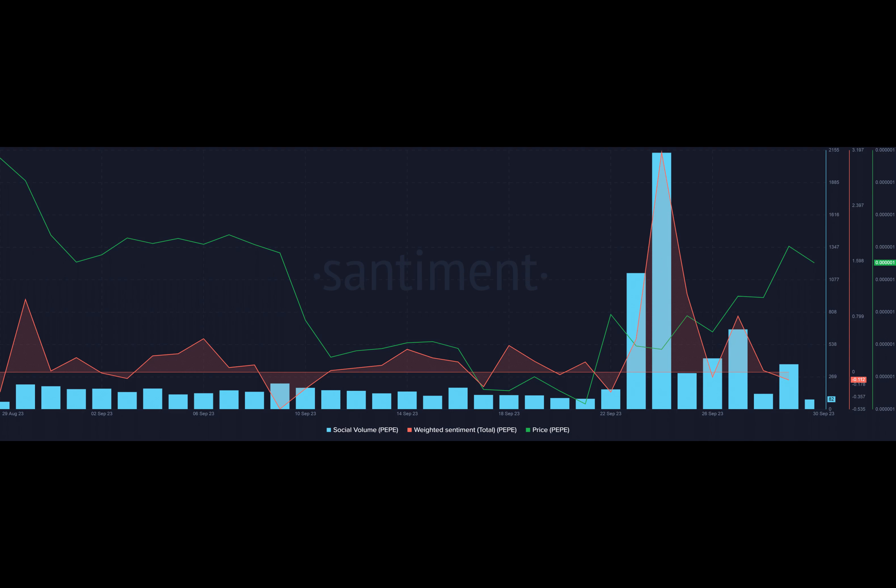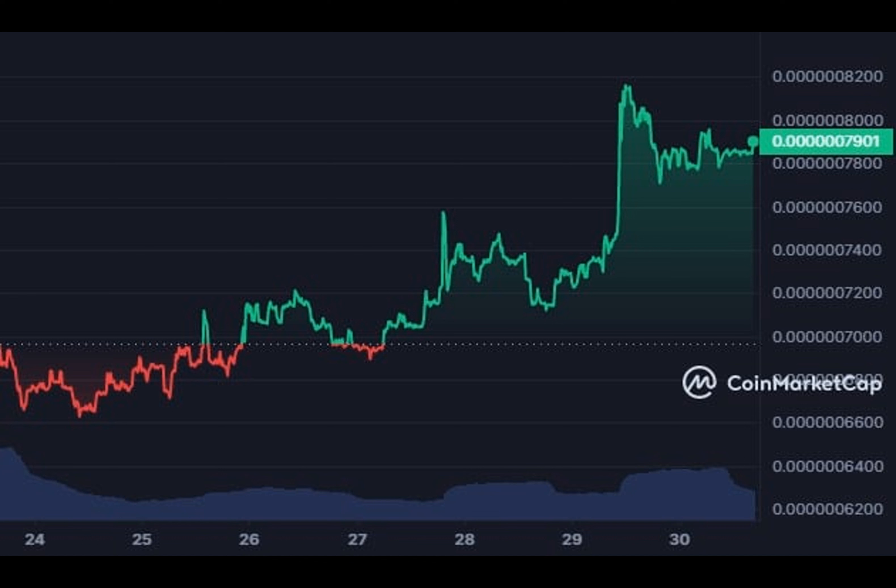On the 28th of September, the meme coin jumped more than 12% in value, as per data from CoinMarketCap. Seeing the trajectory, the bulls might have geared for further gains, but unfortunately this was not the case.